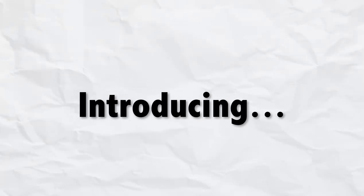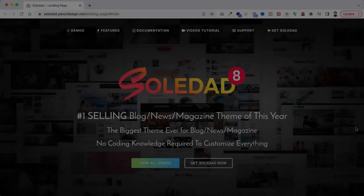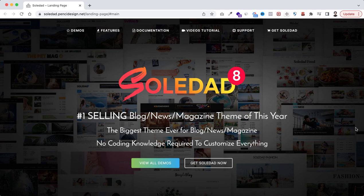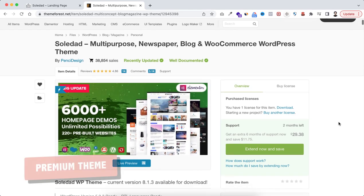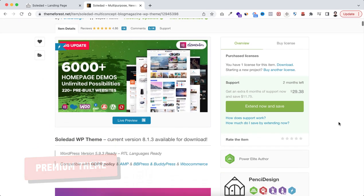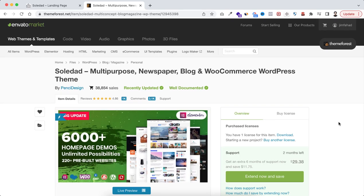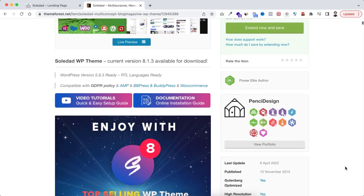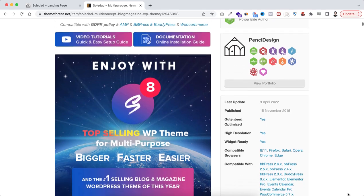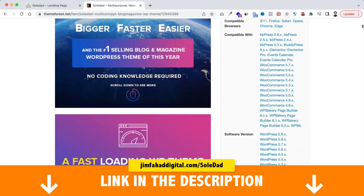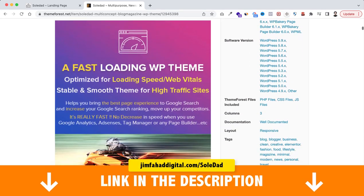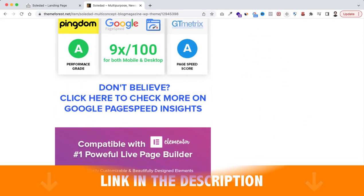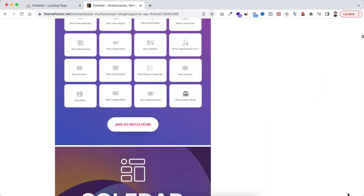Now I want to introduce you to one of my favorite blogging themes, that's the Soledad theme. And I believe it will defeat all the challenges I have just mentioned. By the way, I want to tell you upfront it's a premium theme and it does carry a little fee, but trust me it's worth it. Instead of spending thousands of dollars on your developer, you just need to pay this one-time fee and you are all set. To get this theme you can just go to jimfaheddigital.com forward slash Soledad. I will put that link in the description as well. Now let me show you some of the features of this theme.